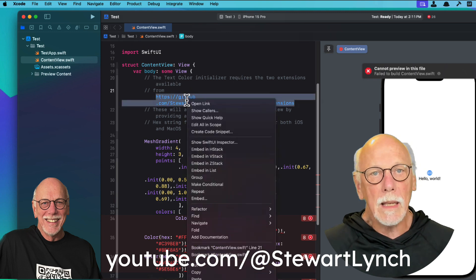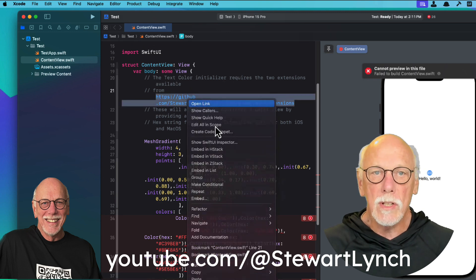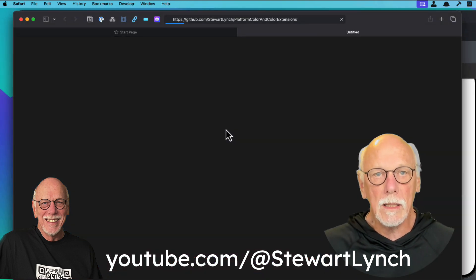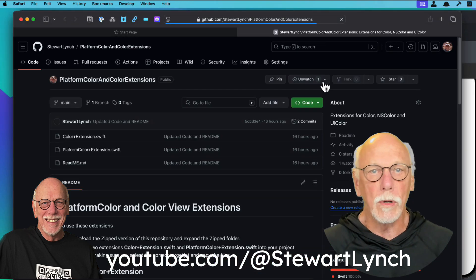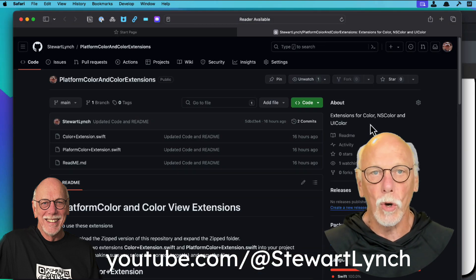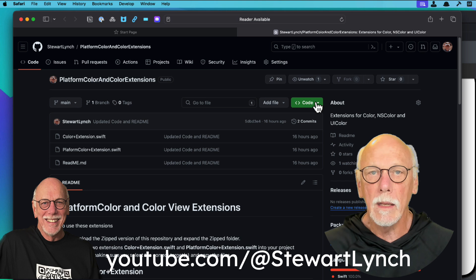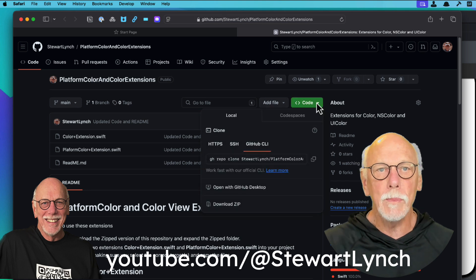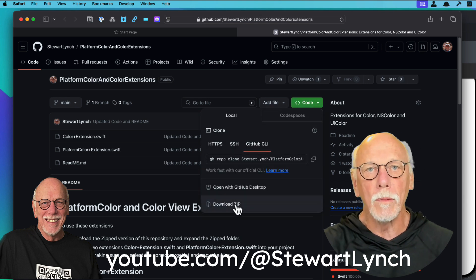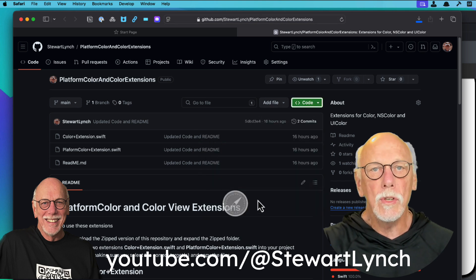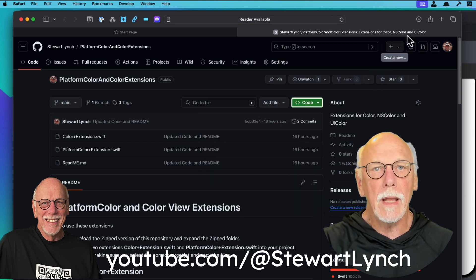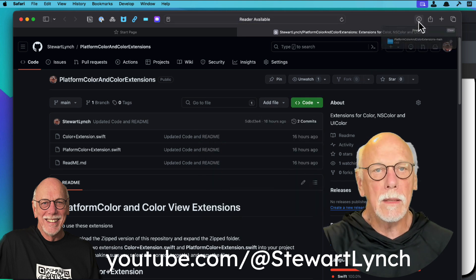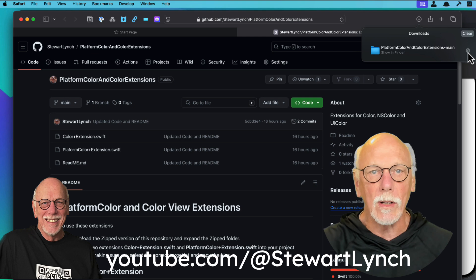And there's a link in the code that you can simply click on to open or right click and choose open link. And that'll take you to my GitHub repo. So you can download and expand the zipped file.